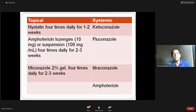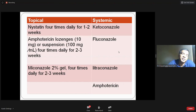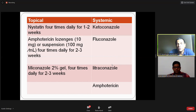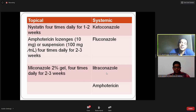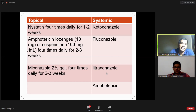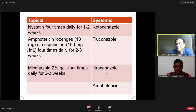Due to time constraints, the bacterial infections, helminthic infections, and protozoal infections could not be covered. One has to remember there are different types of infections which are uncommon, and whenever you see an unexplained lesion, consider the possibility of an infection. Thank you very much.